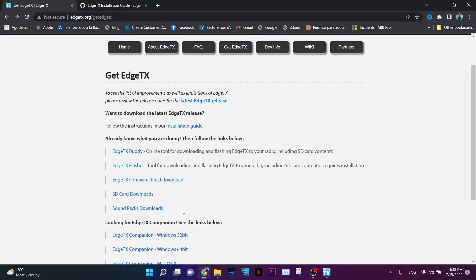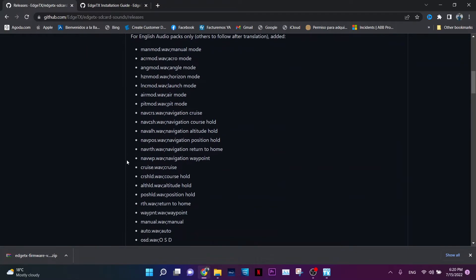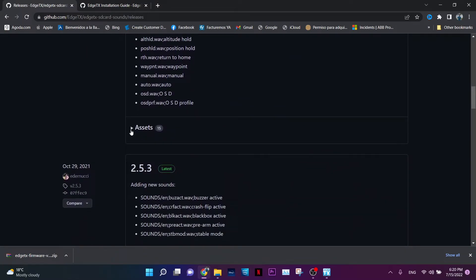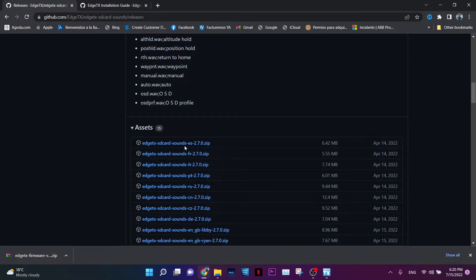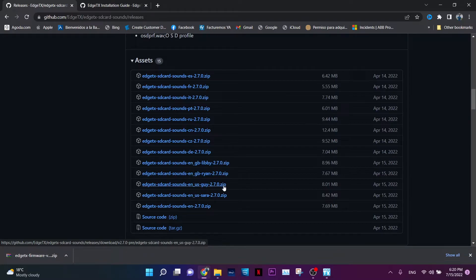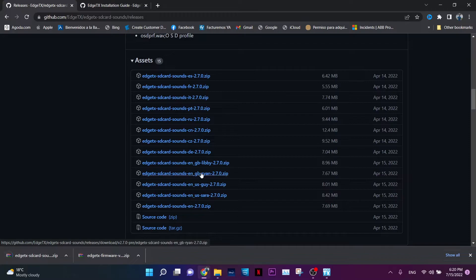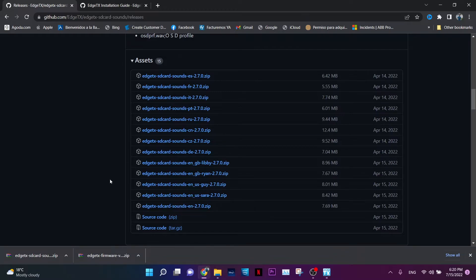Also download the sound packs. Go to Assets, then SD Card Sounds. For English, you have options including Libby, Ryan, Guy, US Sara, and EN. The EN pack appears to be the default, so I'll download that one. You can add more sound packs as needed, but I'll go with the default English sound pack.